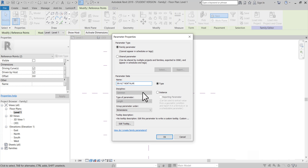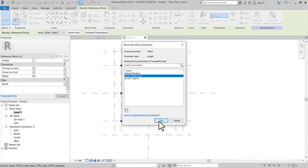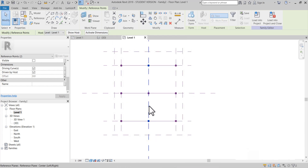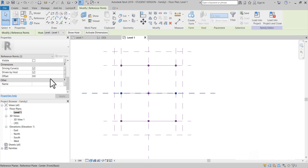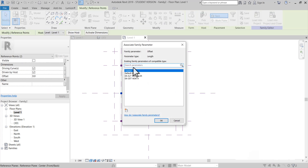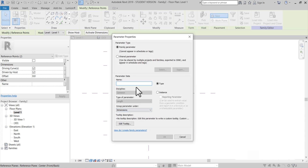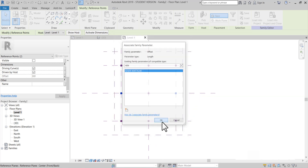Şu iki noktaya da 'Kenar Nokta' parametre veriyoruz. Önce bir parametre belirleyeceğim: Kenar Nokta.